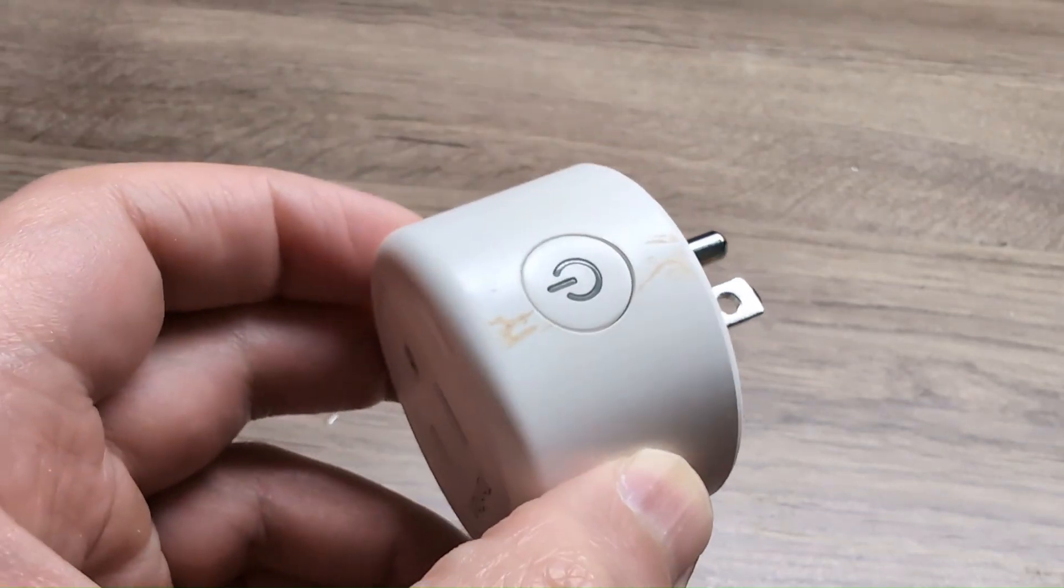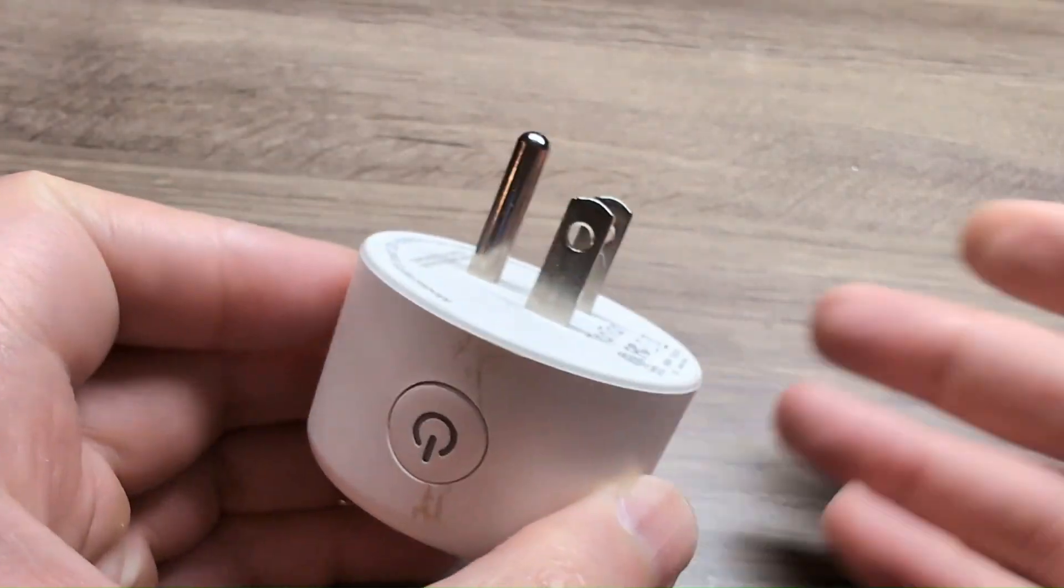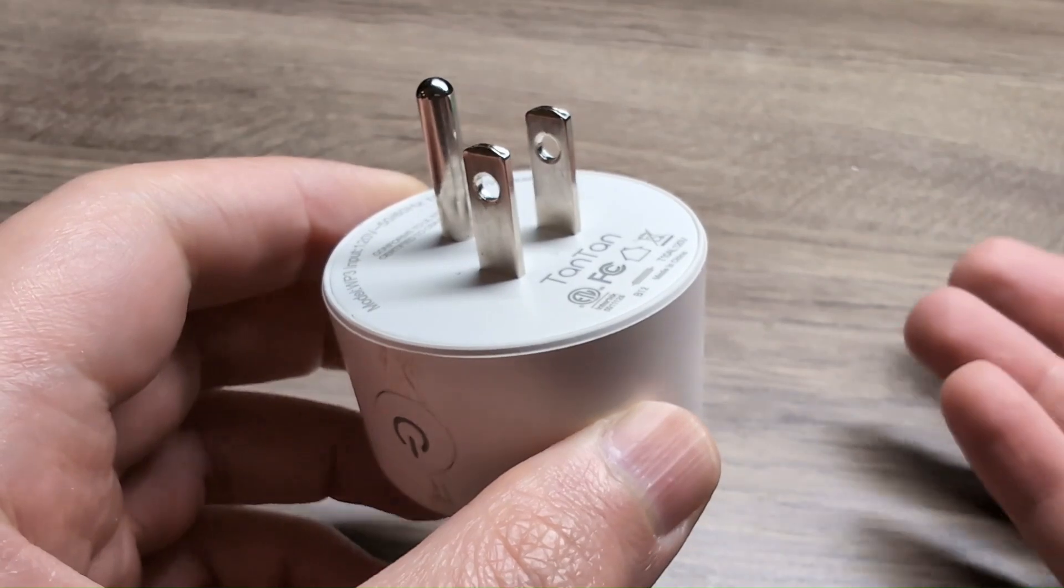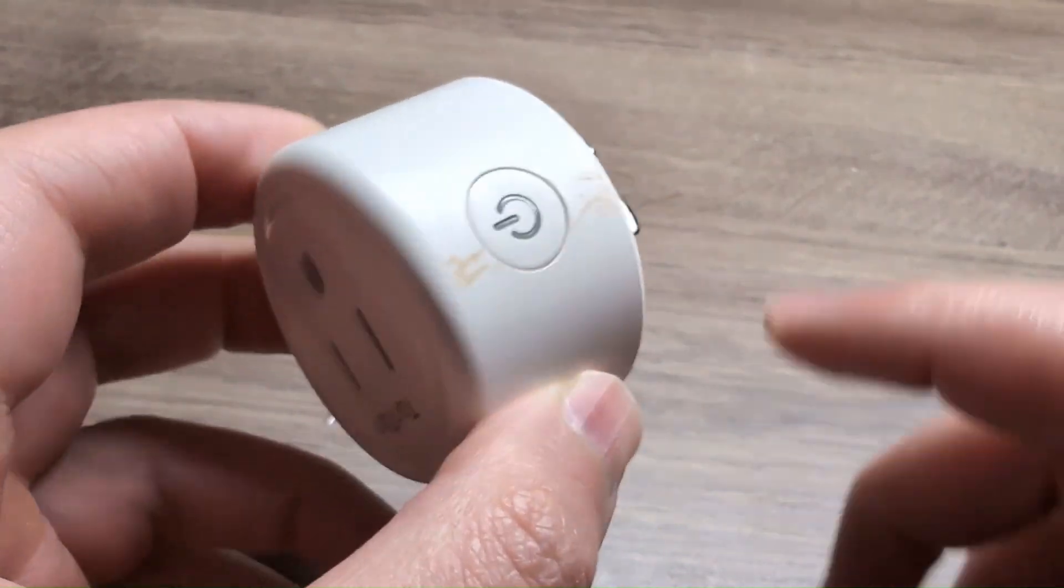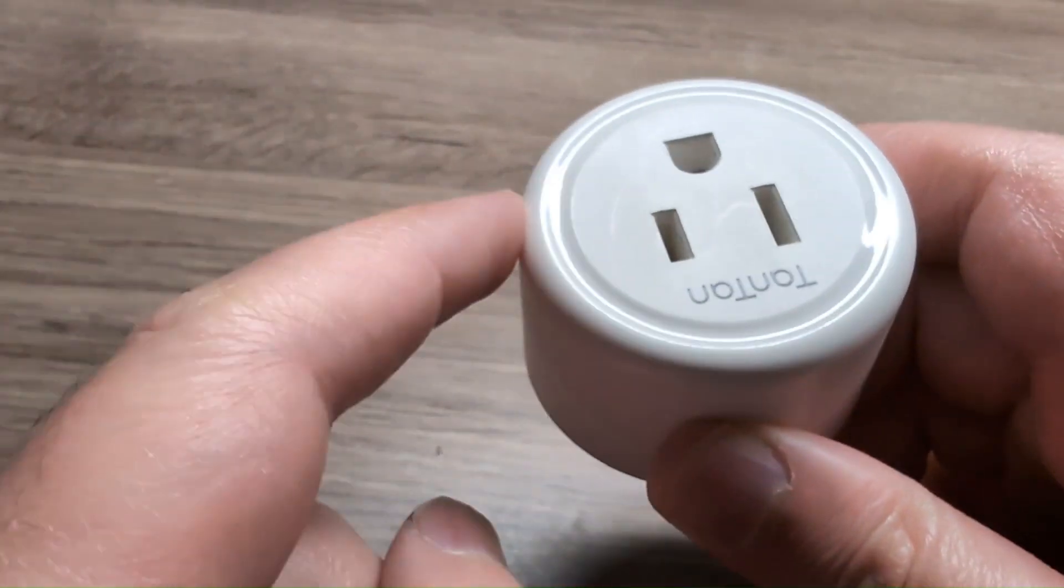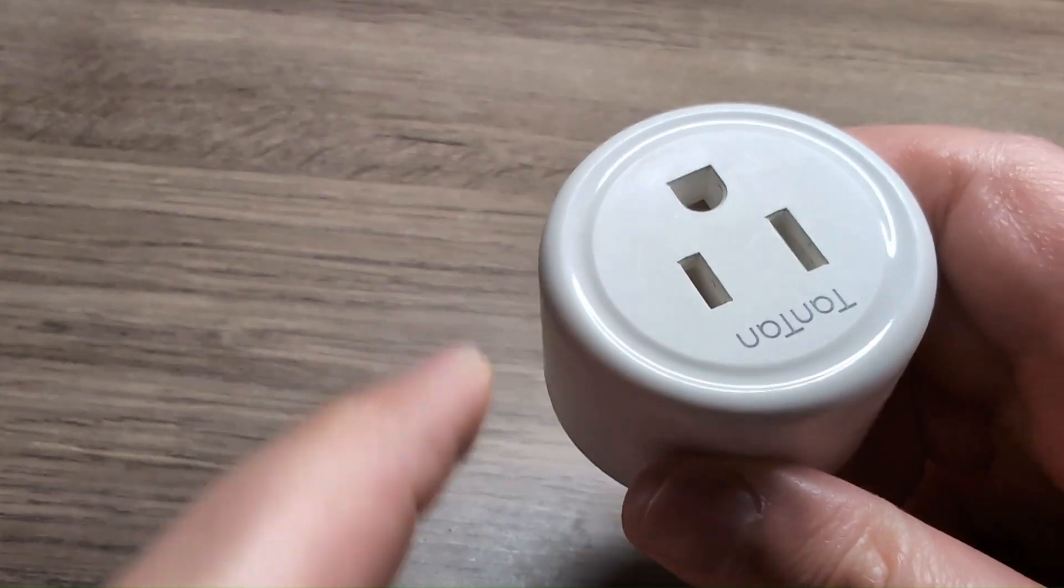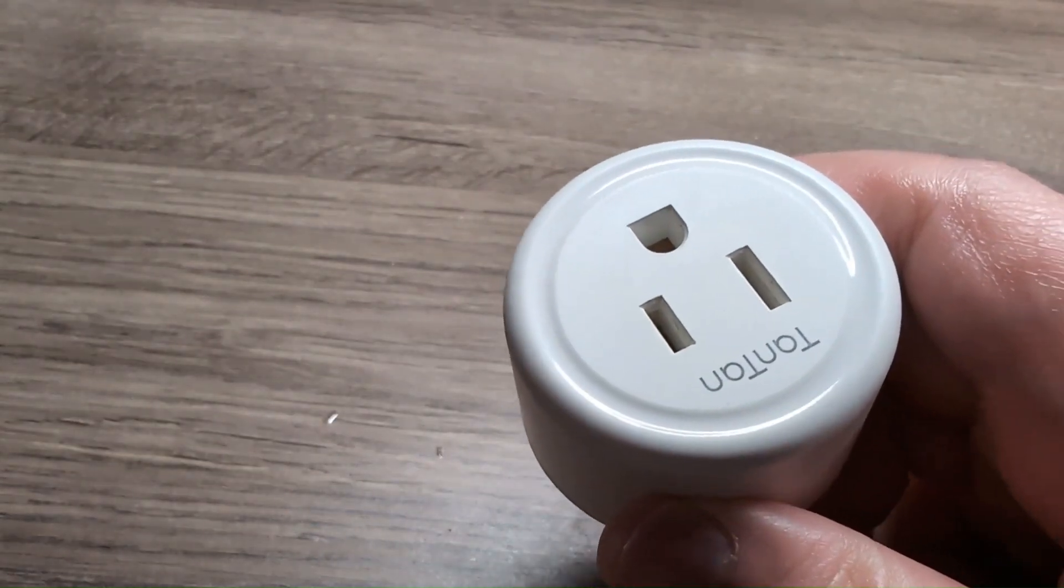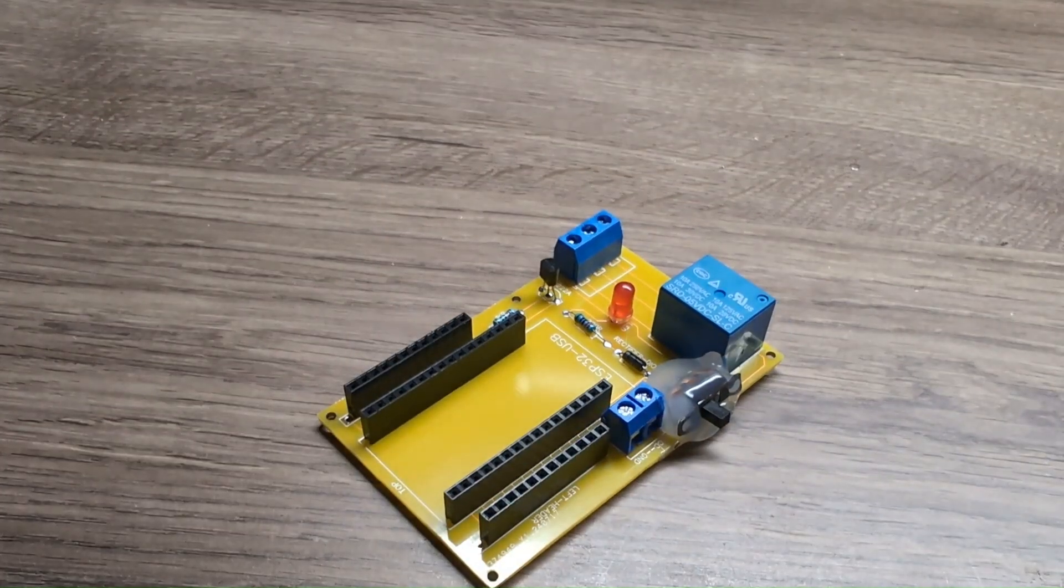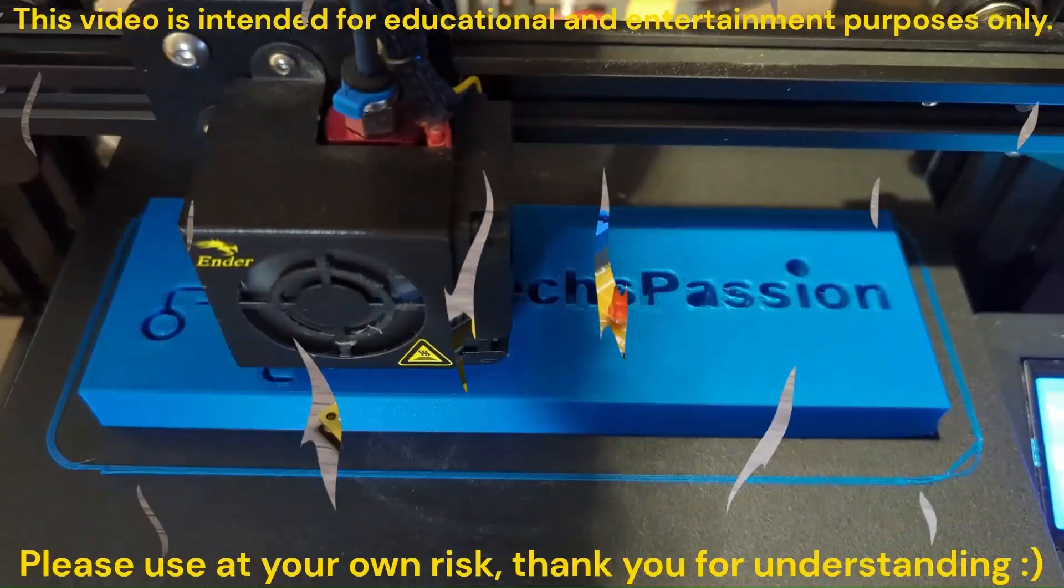This is a smart plug that you can control from your phone, your Google Assistant, Alexa, or whatever you're using. However, I'm sure you did not come here for me to tell you that. Instead, in this video, I'm going to show you how you can make your own. So let's get right into it.